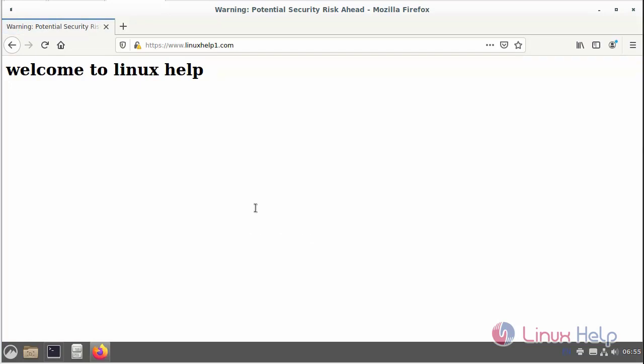You will see the website that we have configured with SSL certificate. These are the steps for installing an SSL certificate on Debian 11.3 to secure Apache.